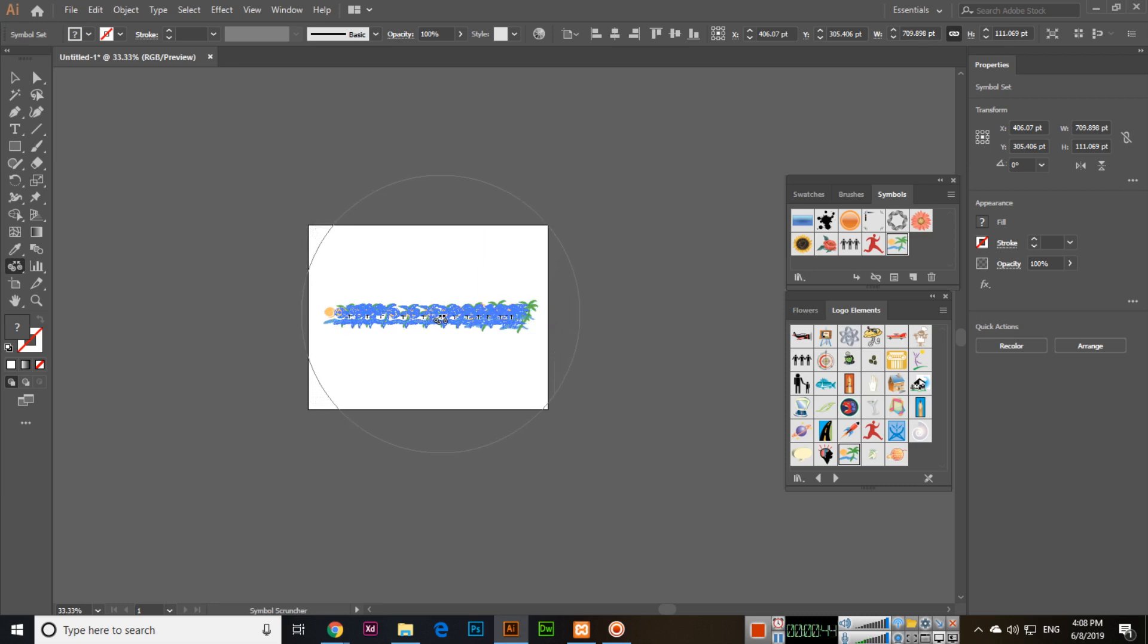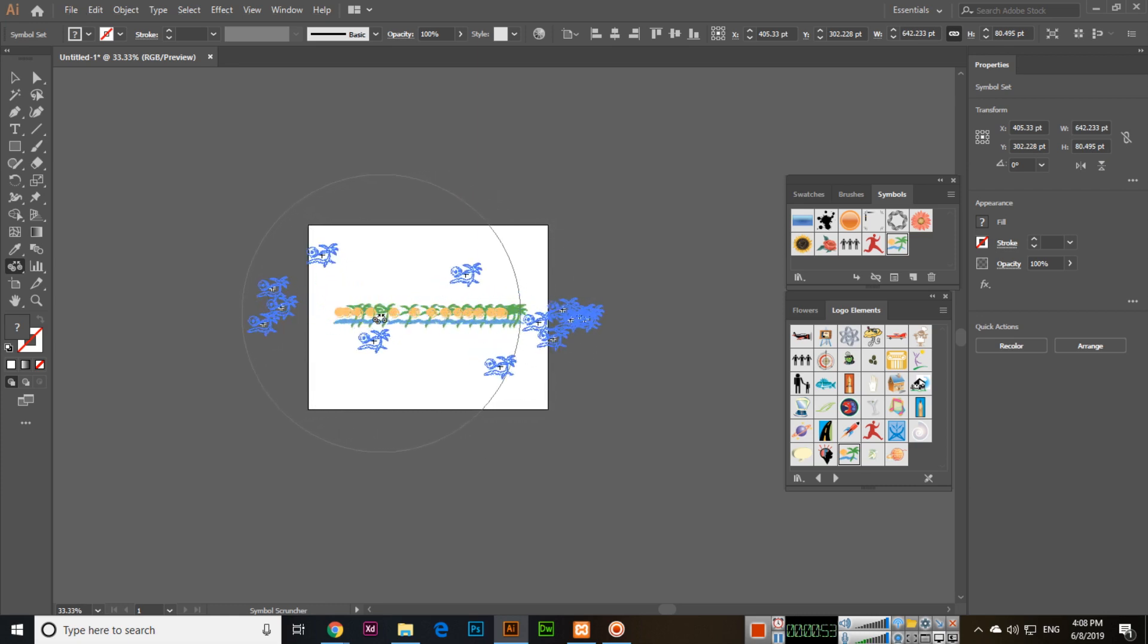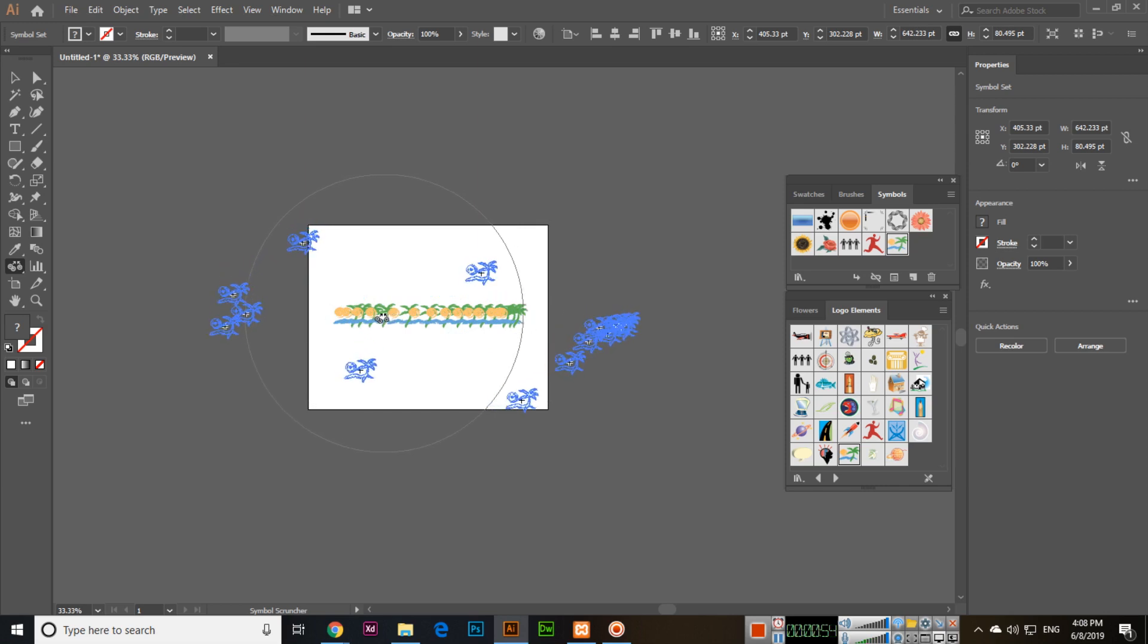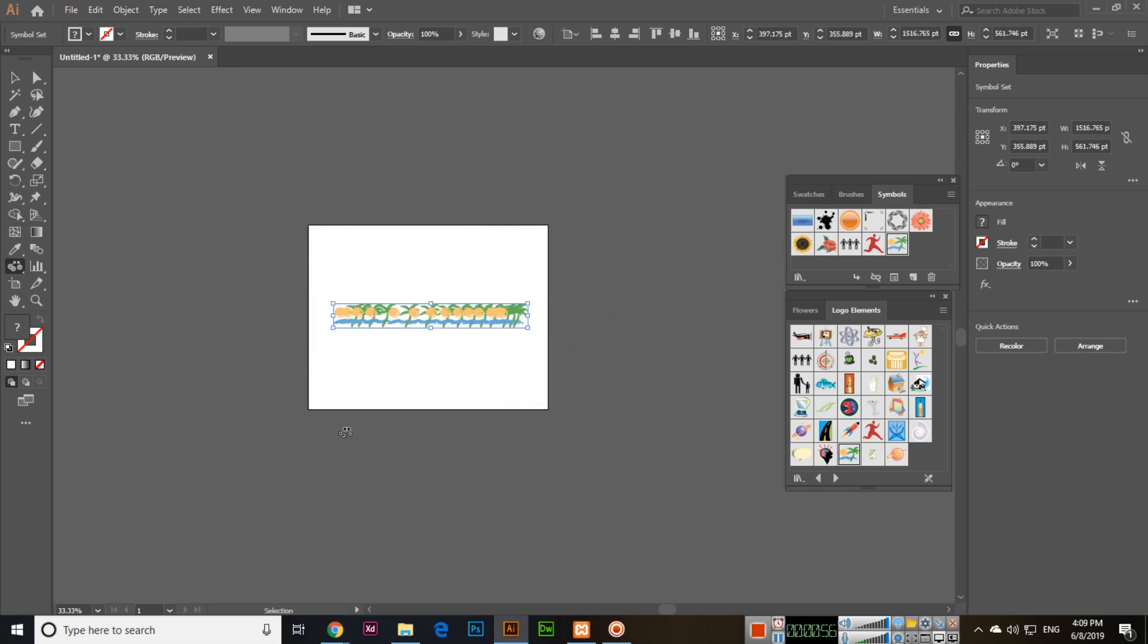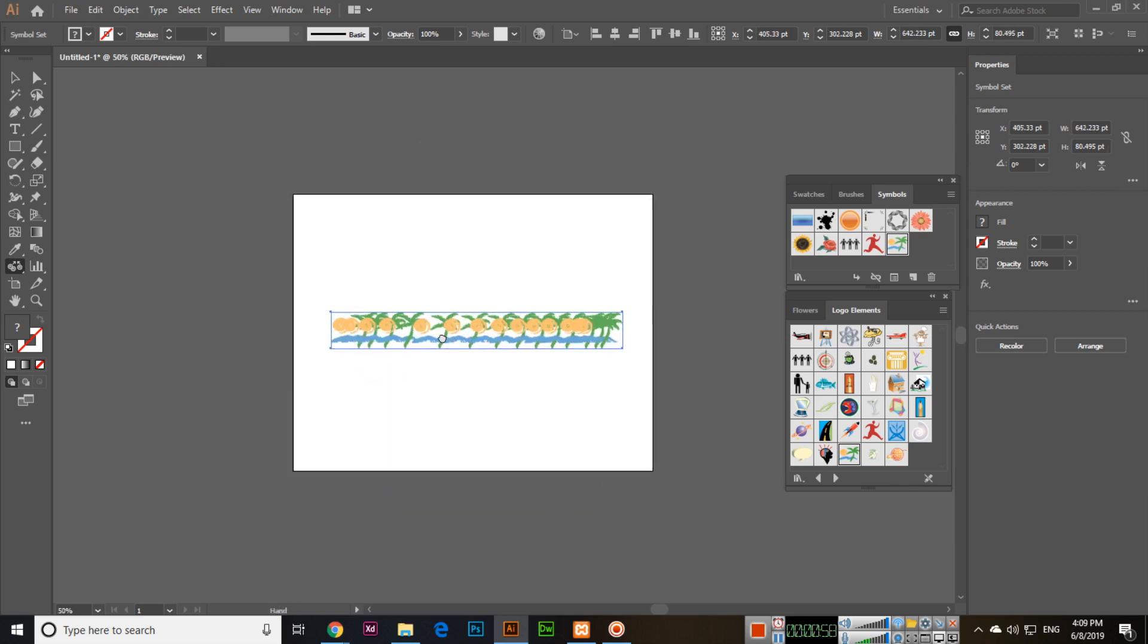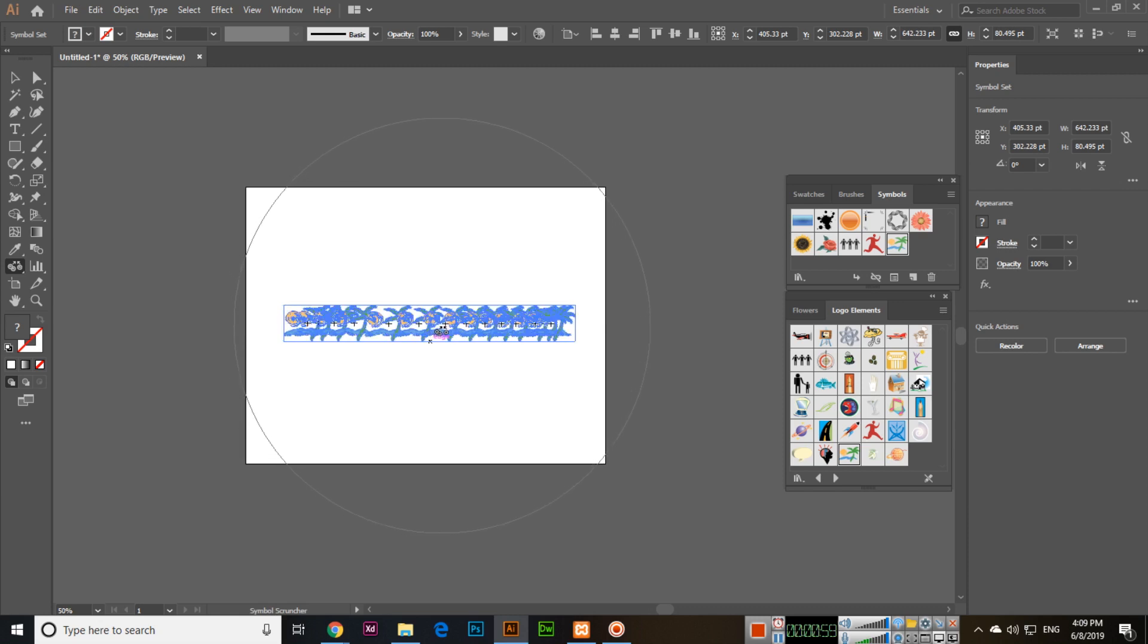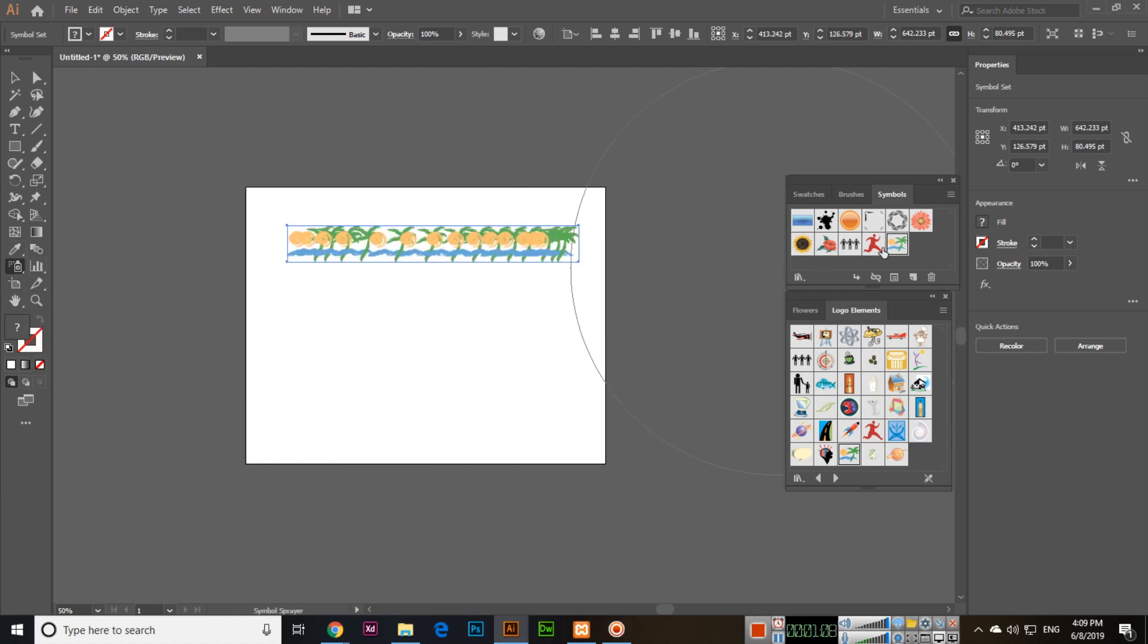If you press and hold Alt, you can use it like this. It will increase or decrease the space between the symbols in a symbol set. If I select the Symbol Sprayer tool, we will select this tool and make something like this.